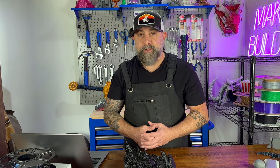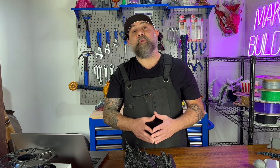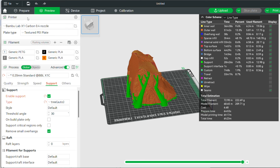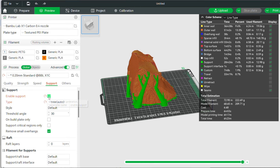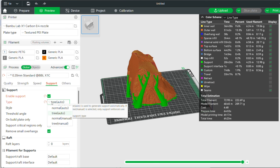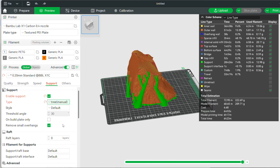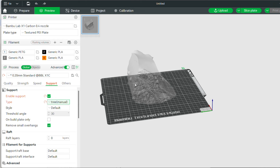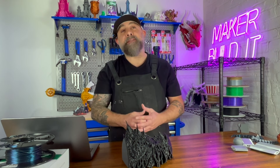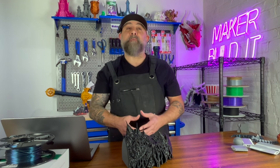You also have custom supports. Custom supports can be manually placed where you want them. This allows for greater control over where you believe the support should be placed, and may even reduce the waste generated by the 3D printed supports.